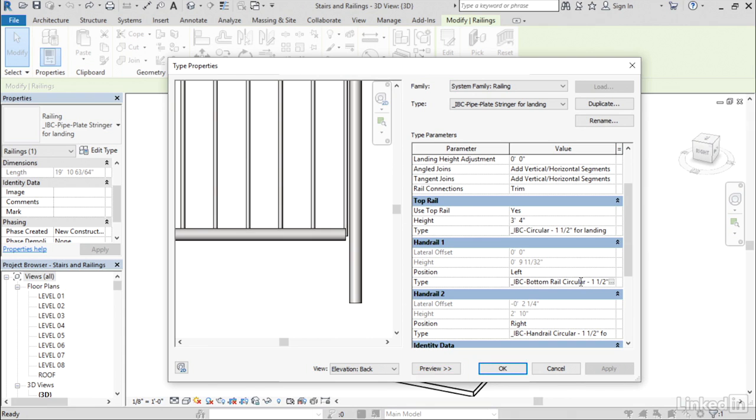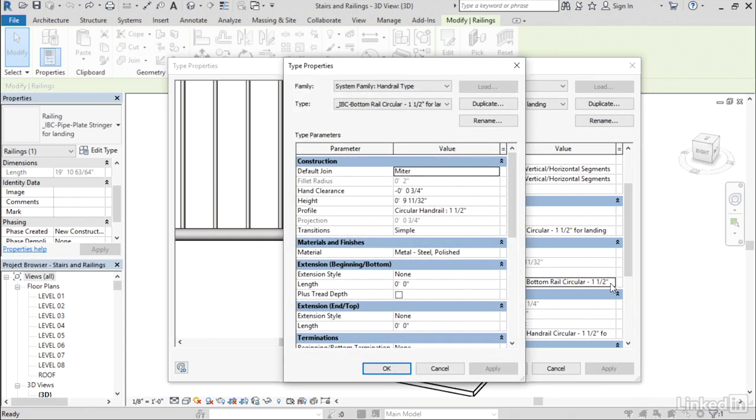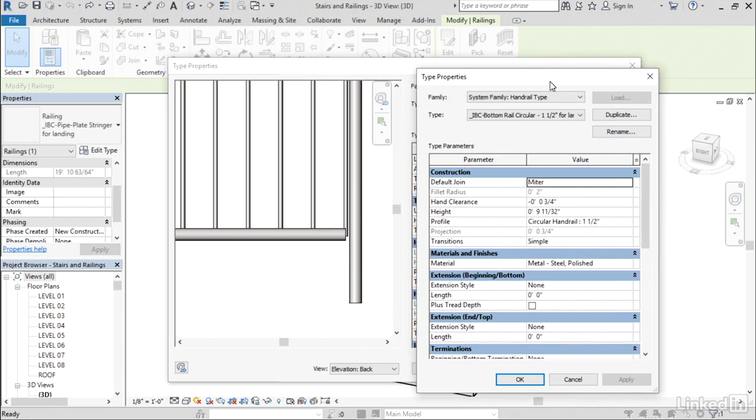So the bottom rail here is my handrail one. And what I want to do is extend it just a little bit so that it engages with the other pipe next to it. So I'll click the small little browse button here. That will open up the second type properties window.